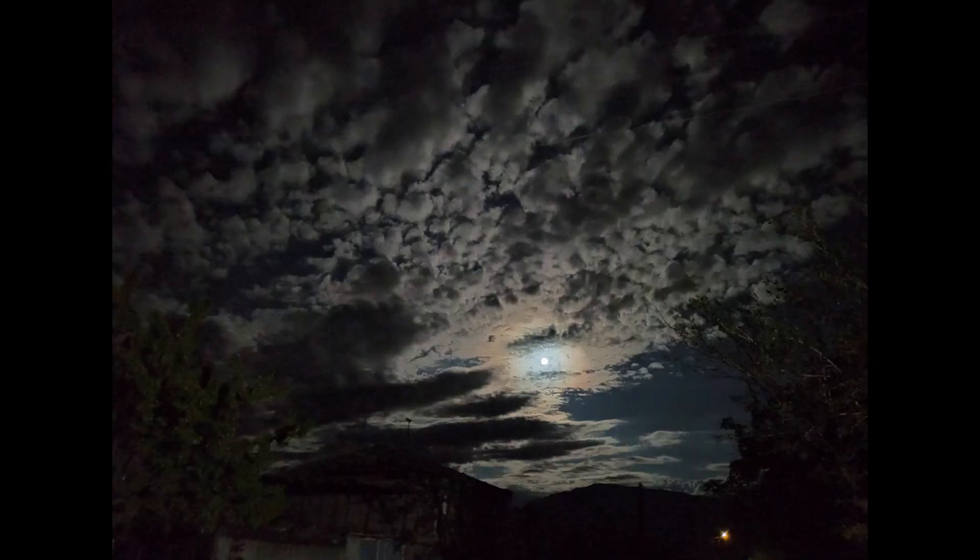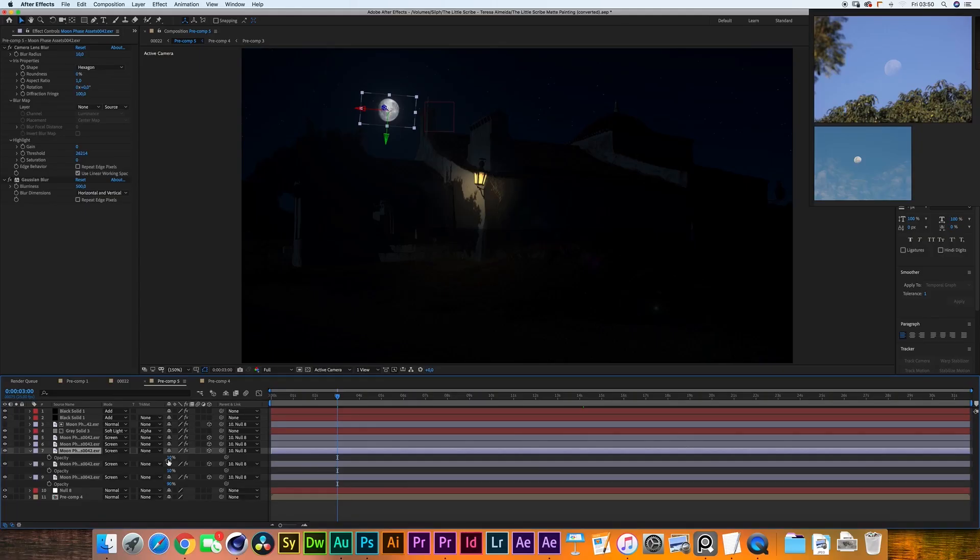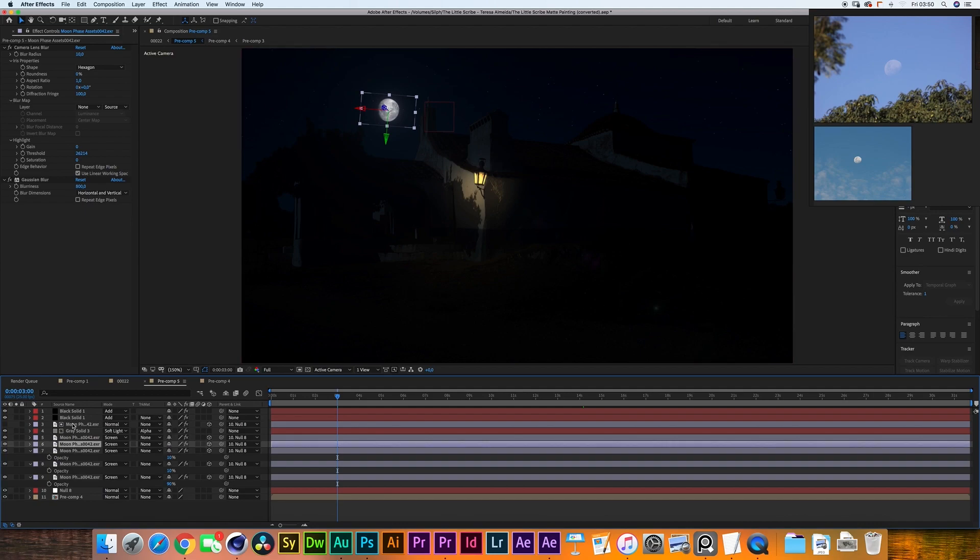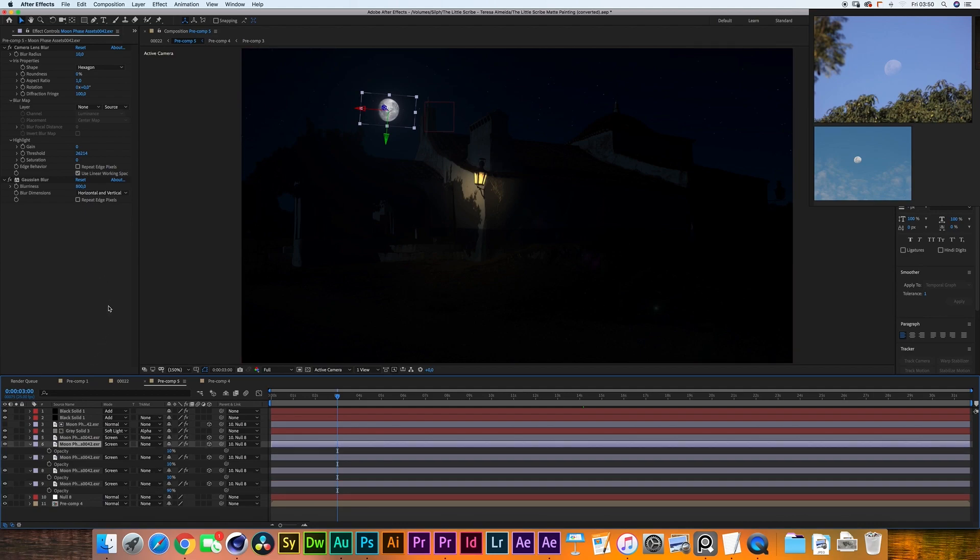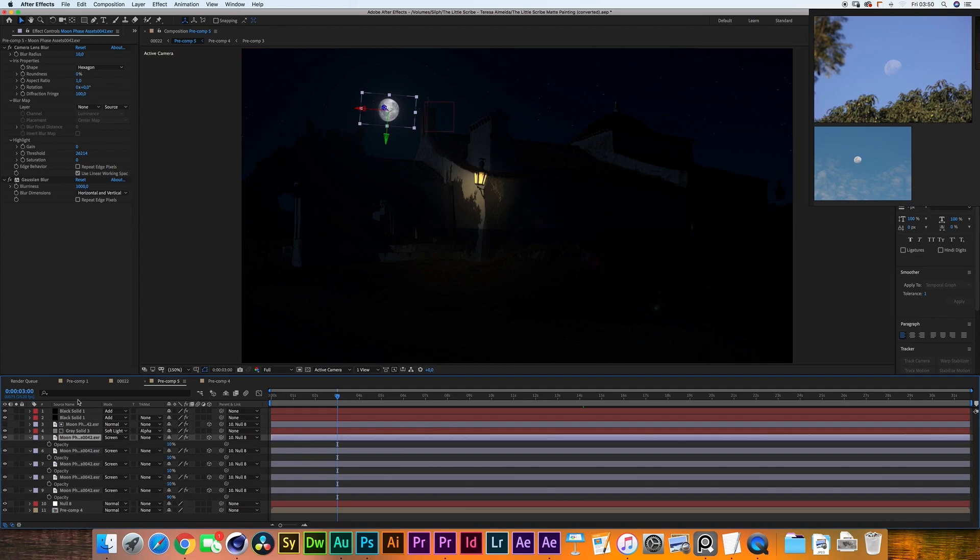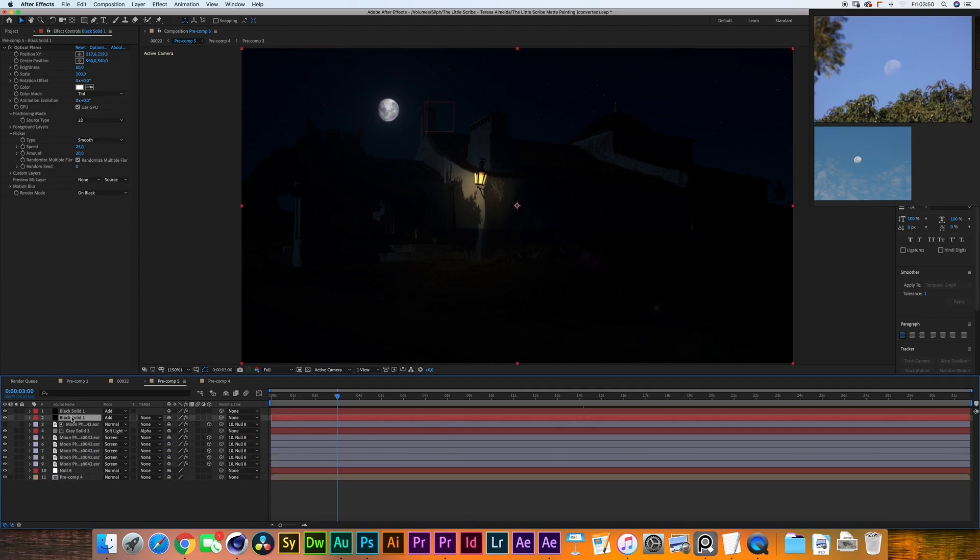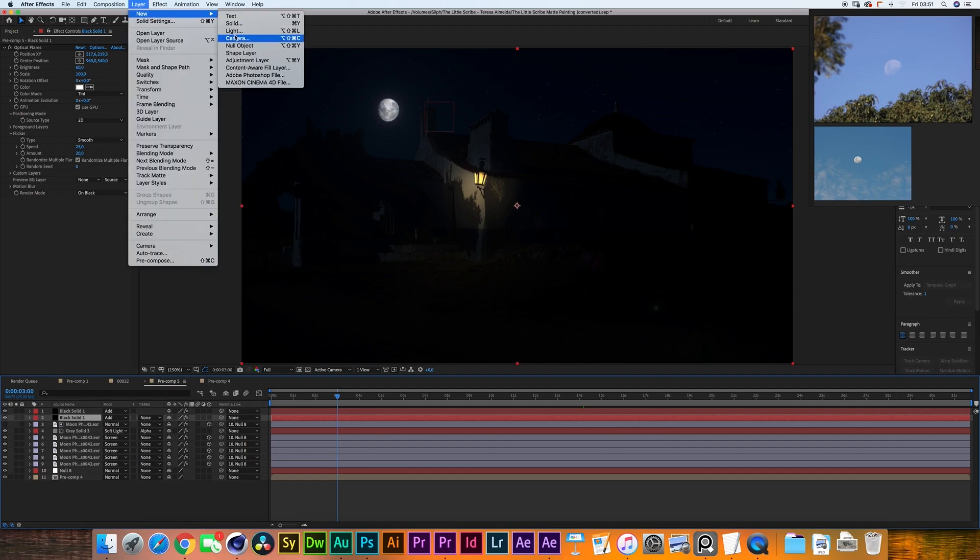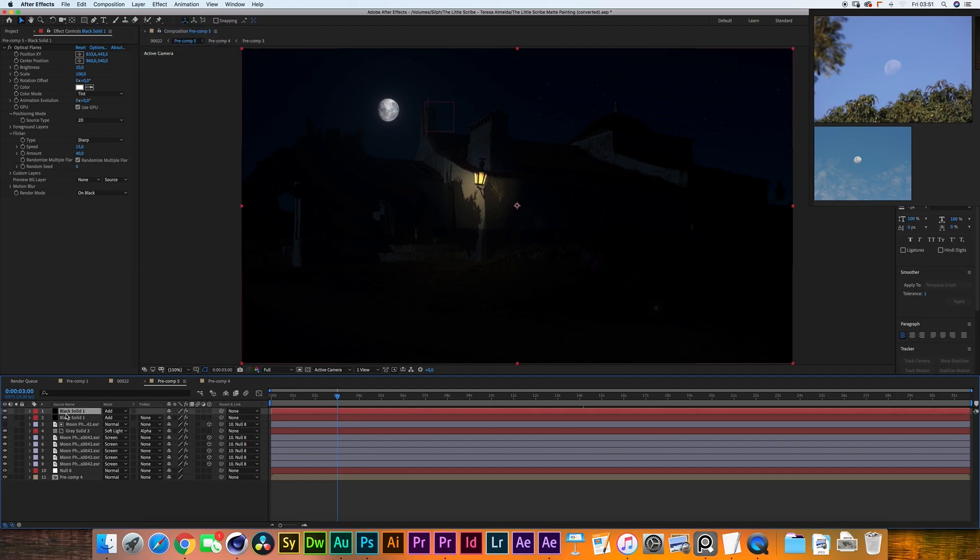So I've duplicated the moon layer, kept the opacity to 10%, kept the blending mode to screen and I've increased the gaussian blur to 500. Duplicated it one more time, kept all the settings the same except for a gaussian blur of 800 and I did it one more time increasing the gaussian blur to 1000.